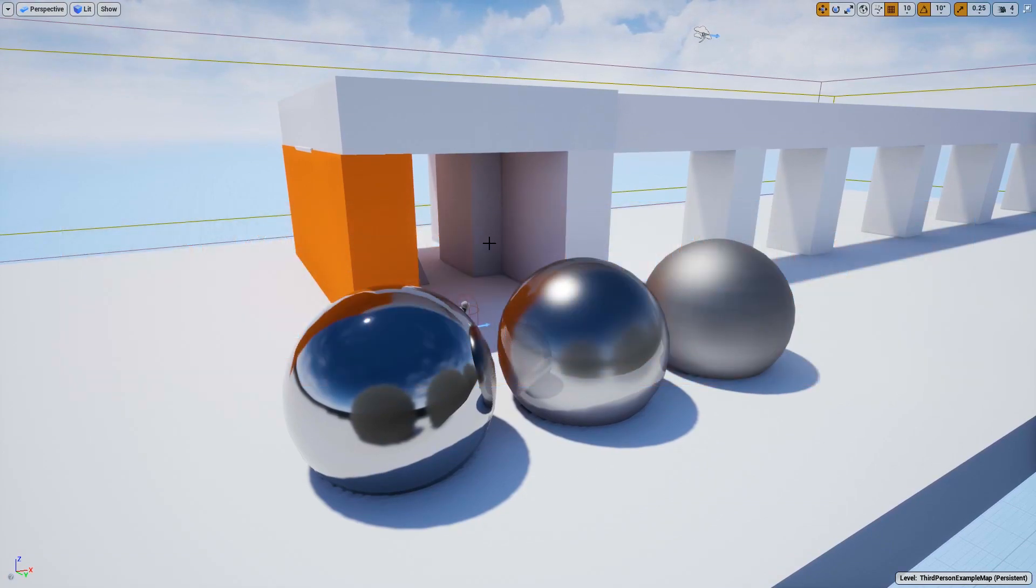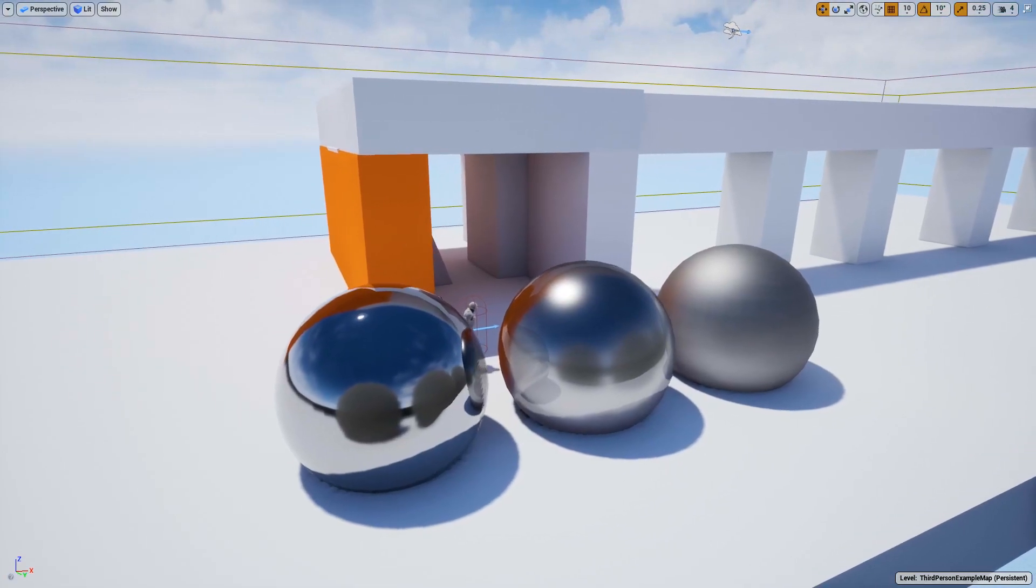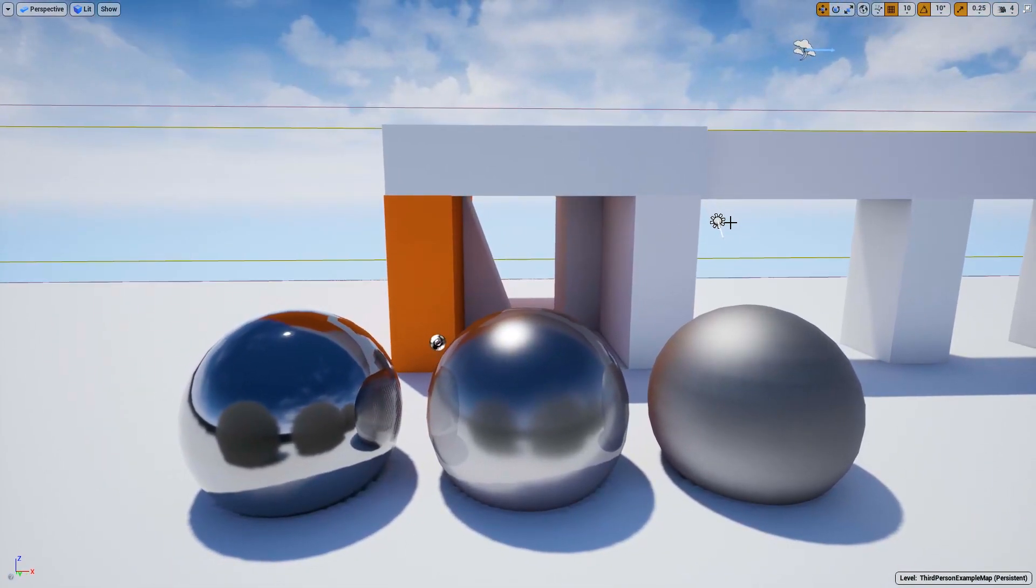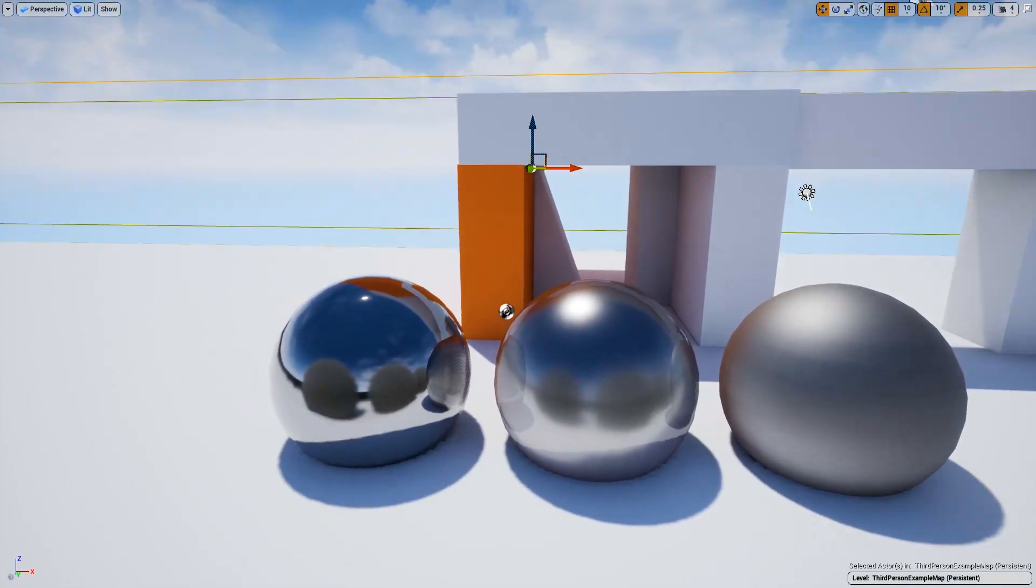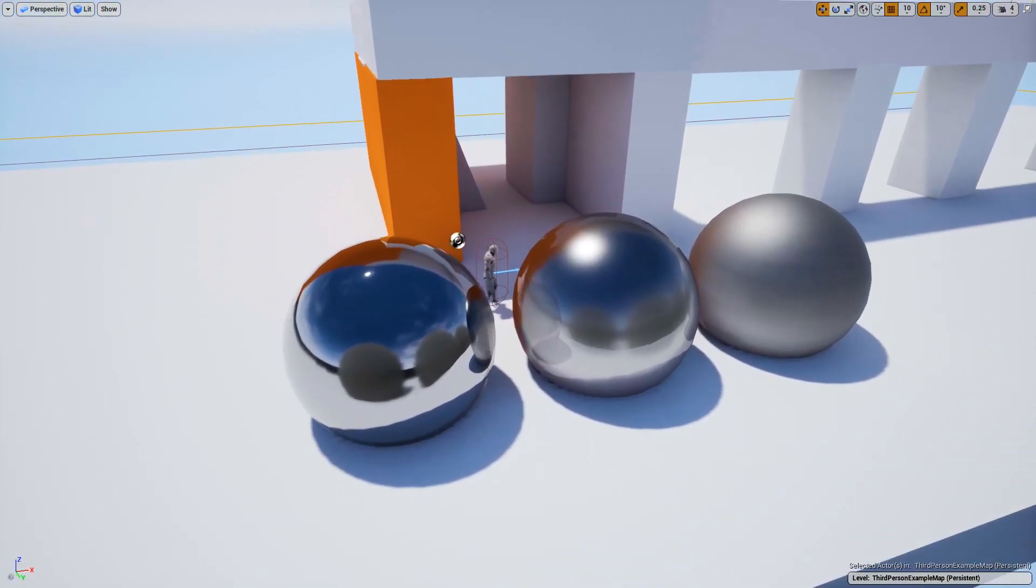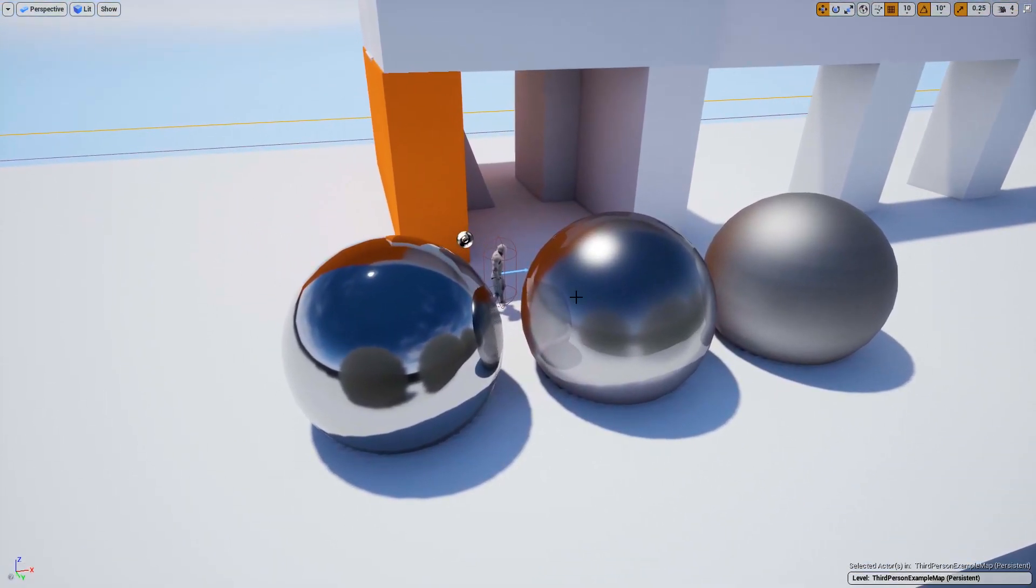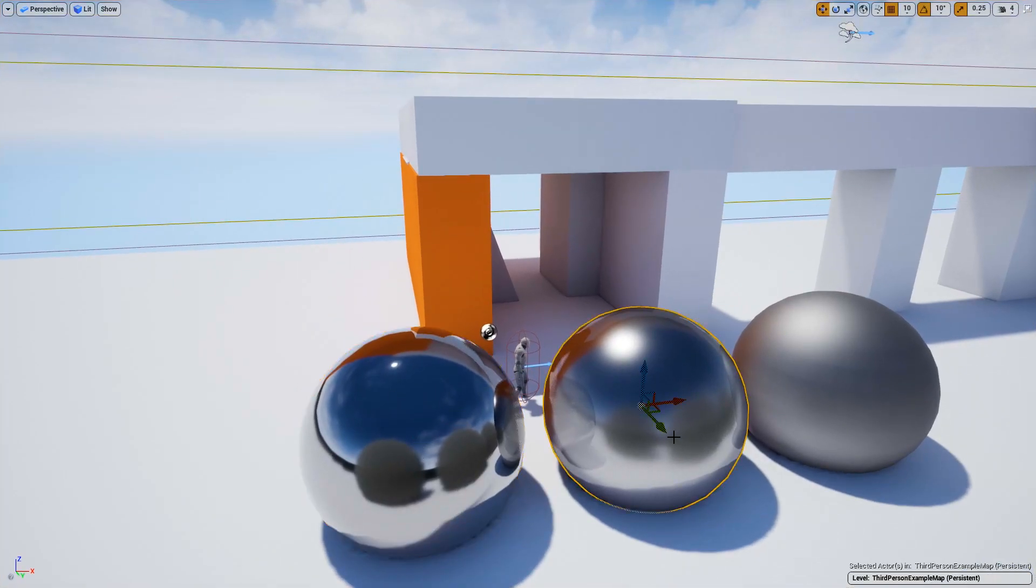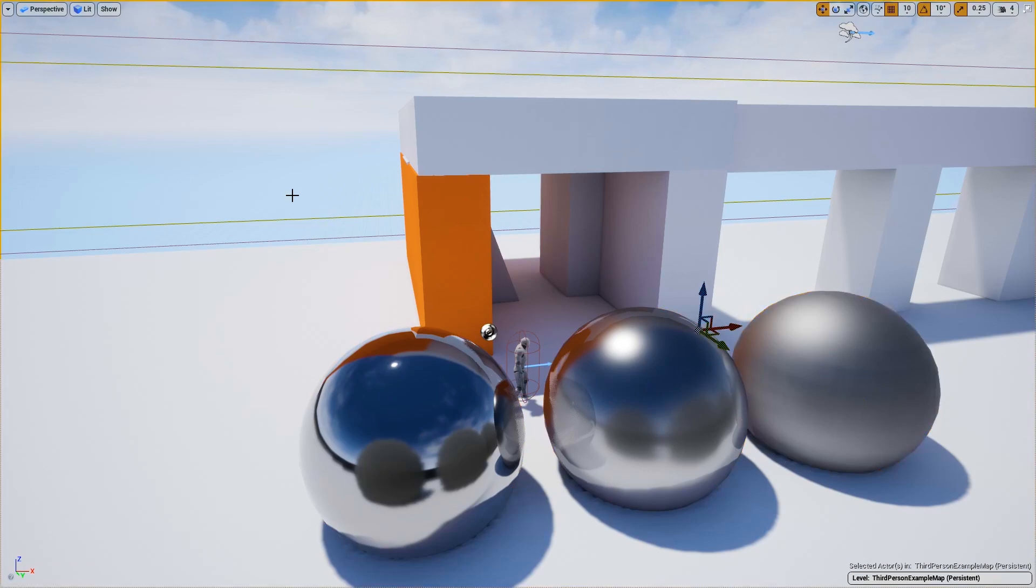The first thing I want to explain is the setup in the scene, just so it makes sense. We have a directional light, a post-process volume, a light mass importance volume, and three chrome spheres. The difference between the spheres is just in the roughness: 0, 0.25, and 0.6, just to show you what's happening.